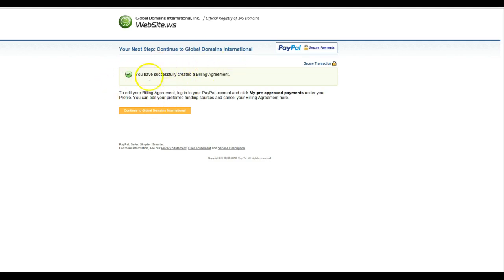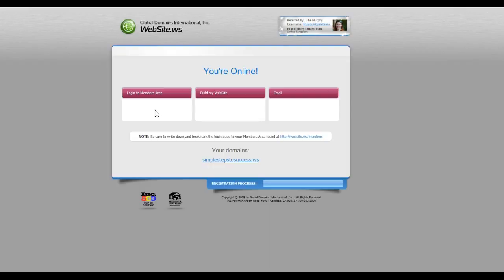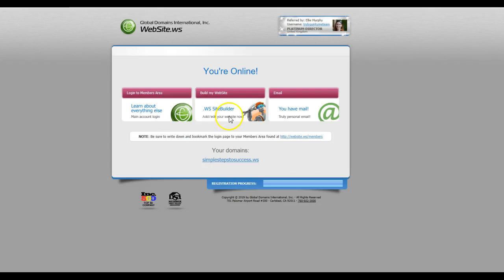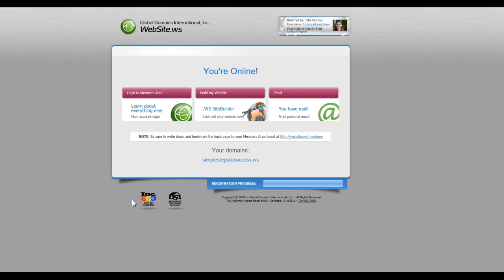You get this confirmation: you have successfully created a billing agreement. So then continue to GDI or Global Domains International. As you can see, I've now received my confirmation, your online, and that's my account registered. My new domain is Simple Steps to Success, which I'm going to use actually for the course. That's how you actually register your account. In another video, I will show you a little bit more about how to set up and do the basic setup for your bonus. There's a learning bonus whenever you first join, and I will provide all of that in another video. Okay, take care now. Bye.